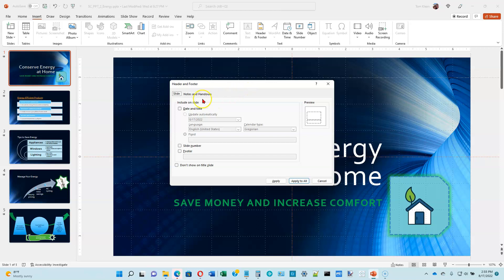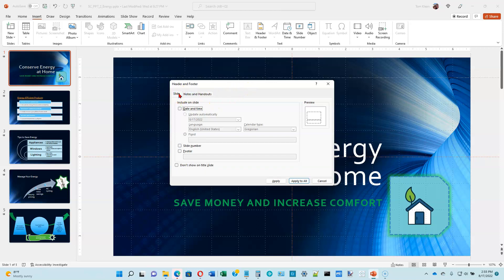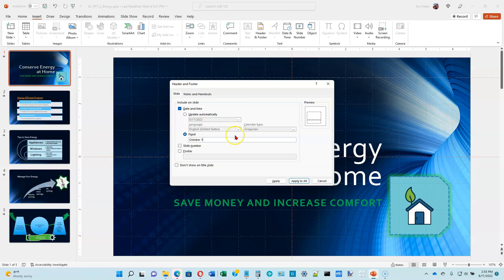If necessary, click the slide tab. There's two tabs here. We want the slide tab because our header and footer is going to go on the slides. Click date and time to select the checkbox. So we're going to put a fixed date out there. That means it will not change. So we're going to type in October 1. It will always say October 1 for the date.